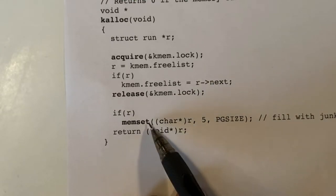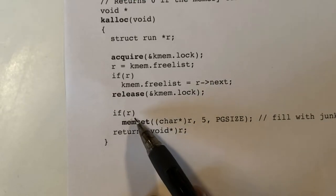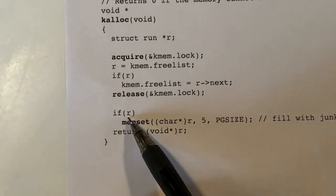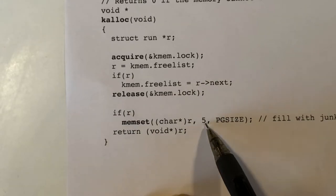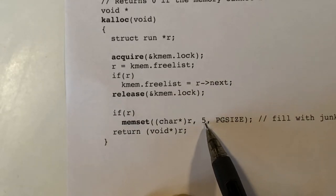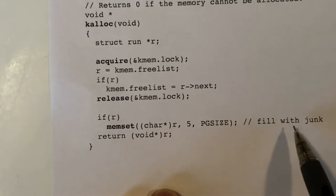Before returning, if we got something, we set every byte in the page to the value five, just filling it with junk.